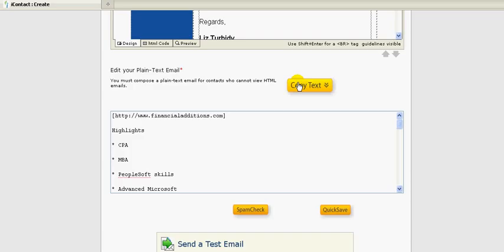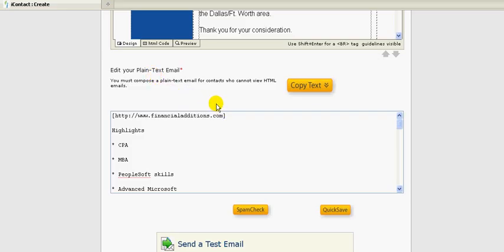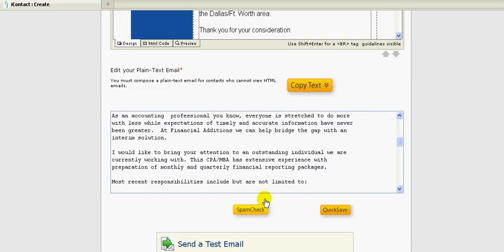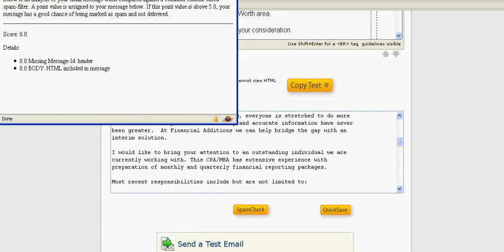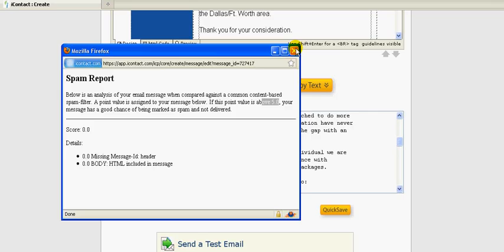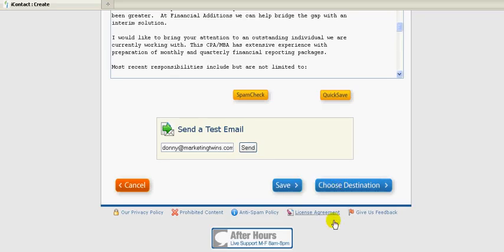You can even preview it. You want to spell check it. After you type everything in here, you always want to click the copy text. All that is is making sure that everything that's in here in the HTML format gets put in here in the text, for those people who cannot view HTML emails. There are still some people whose computers don't allow that. You can do a spam check, which is a nice feature. I'll pull this down so you can see it. Anything below a 5.0 is good. Here's a 0.0, so that's good. You can even send yourself a test message ahead of time and see what it looks like. Once you're ready to go, you'll hit choose destination, and at that point we'll start a new tutorial.